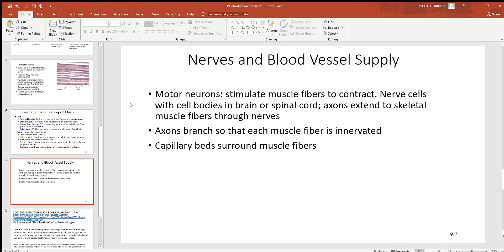You'll find the neuron cell bodies for these motor neurons in your brain and spinal cord - two different places. They're both part of the central nervous system. And the axons, which is the output part of those neurons, extend from the brain and spinal cord out to the individual muscle cells.